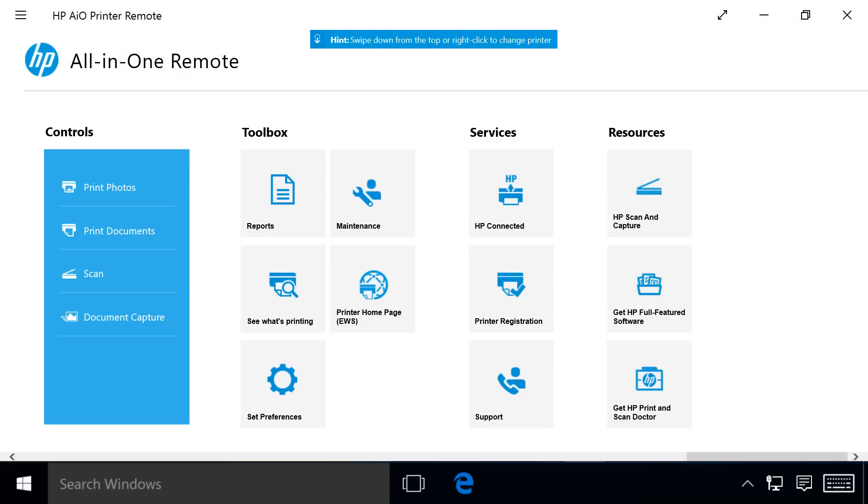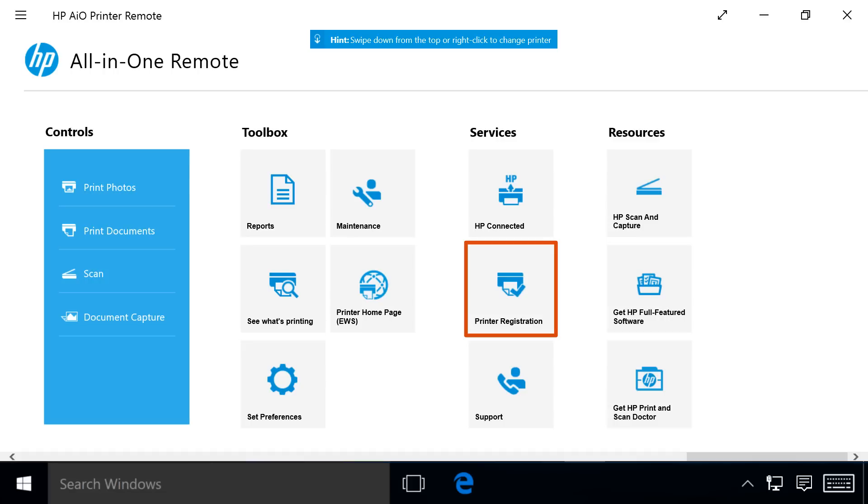The Services tile provides resources for HP services. Available options within this tile are HP Connected, Printer Registration, Support, and HP Instant Ink.